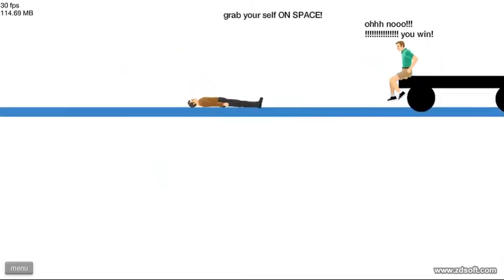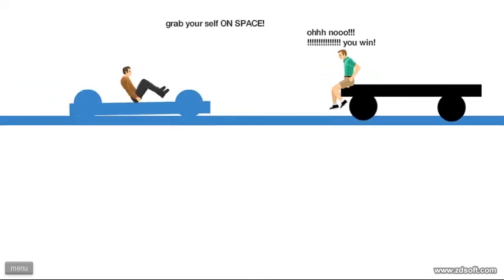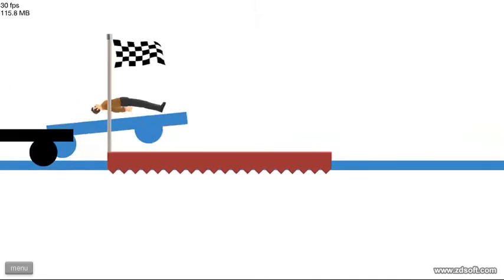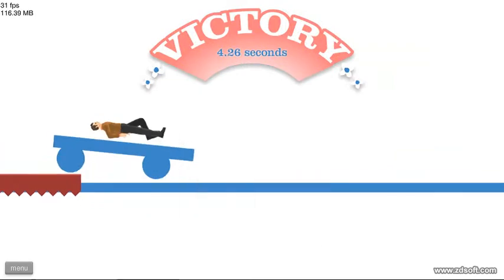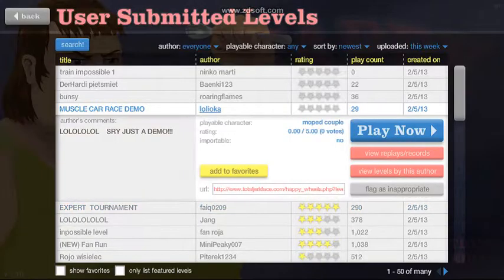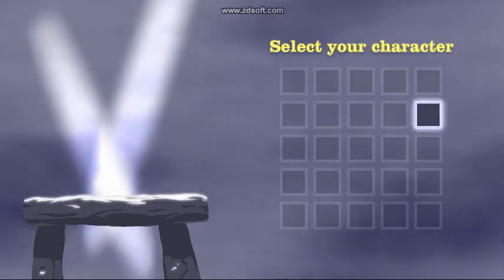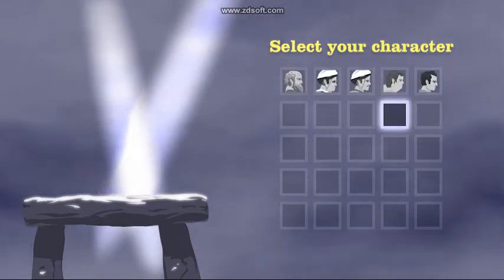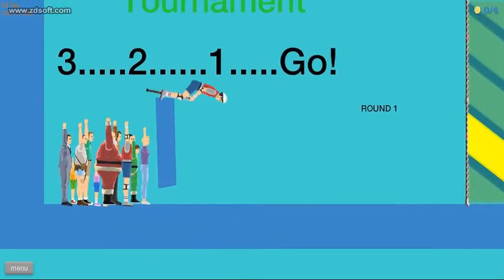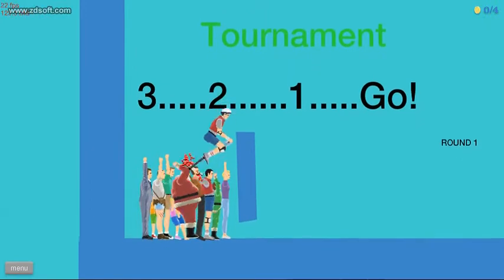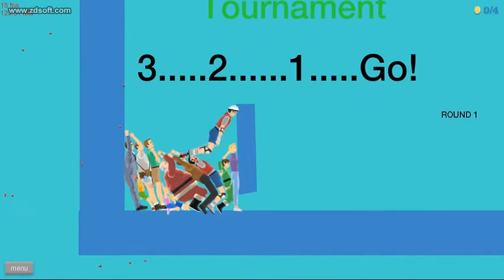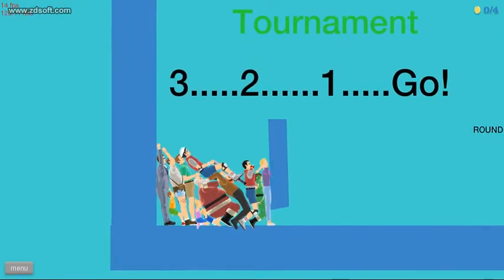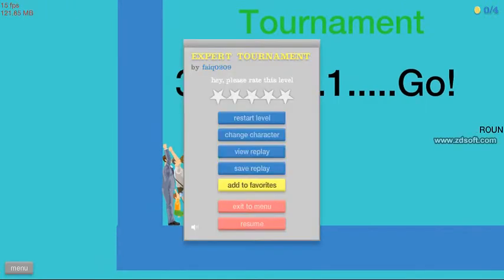What? That's horrible. Expert tournament. You get to choose. I always choose this guy.